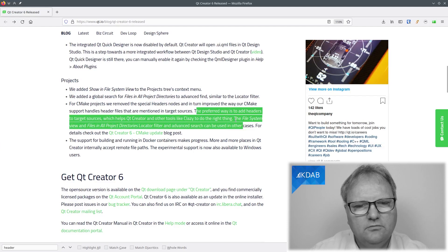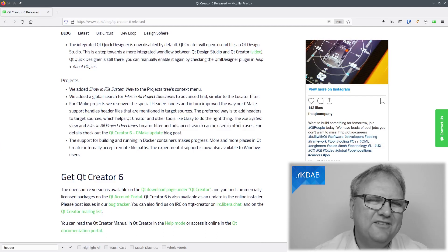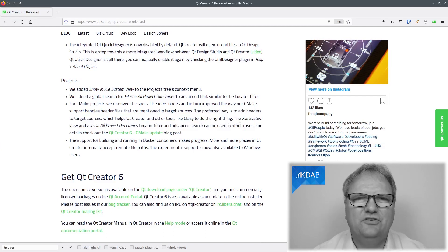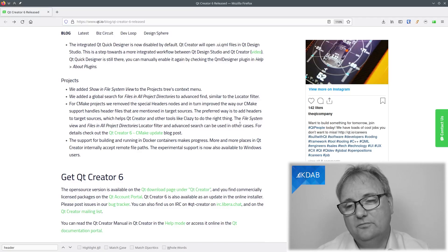Let me just try and highlight here. The preferred way is to add headers to target sources, which helps Qt Creator and other tools like Clazy to do the right thing. Okay, cool enough. That's a preferred way, but I didn't really mention that that will break my workflow. I don't know if you understood that sentence as you must add your header files to your source list in CMake otherwise find and replace will not work anymore. At least, I didn't read it that way.